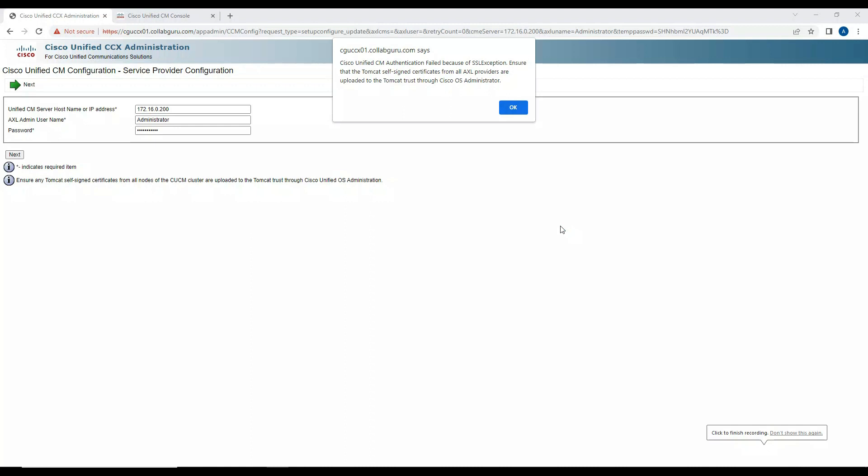Hey guys, in today's video I'm going to show you how to resolve this error when you try to integrate a contact center UCCX 12.5 with Call Manager 12.5. When you're doing the integration for the first time, if you are doing a fresh install of 12.5 Contact Center Express and the Call Manager, you will encounter this error.